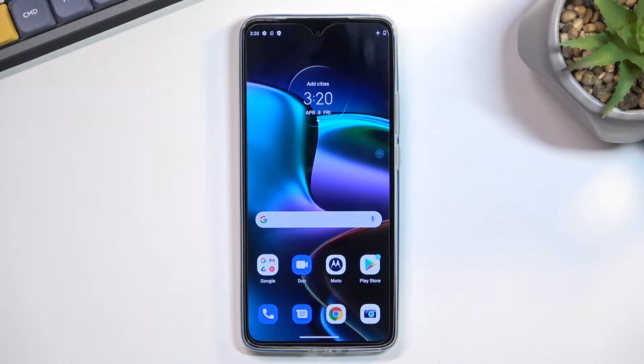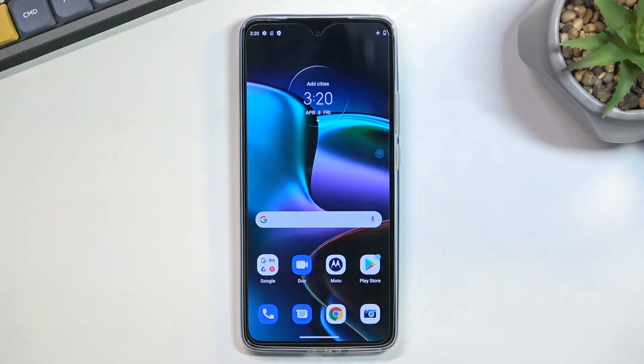Welcome. In front of me is a Motorola Edge 30, and today I'll show you how you can enable and set up your portable hotspot.